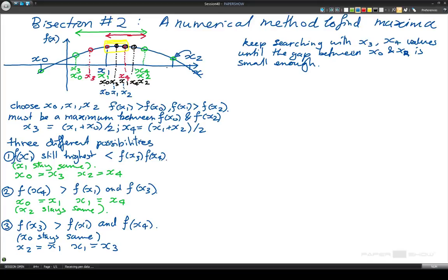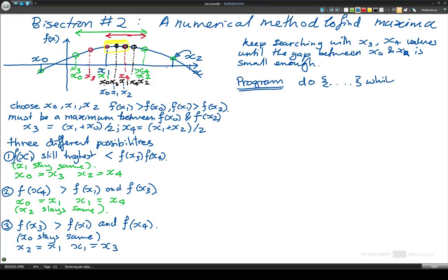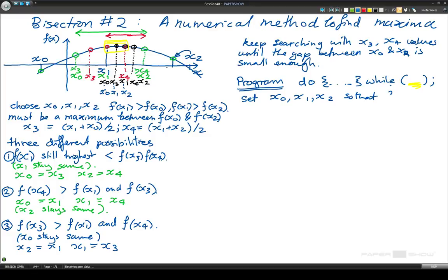As with the last thing we did, we can write a program to do this. I'm going to write it as if I was using C with a do-while configuration — use whatever language you prefer if you try this out. So the idea is we do the loop while the condition is true. In a program the first thing I need to do is set x0, x1, and x2 values so that f of x1 is greater than f of x0 and f of x2.